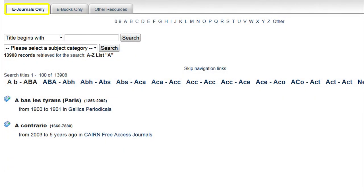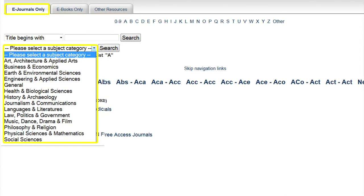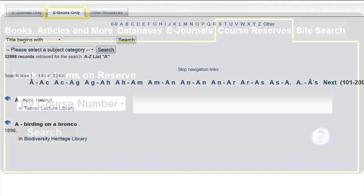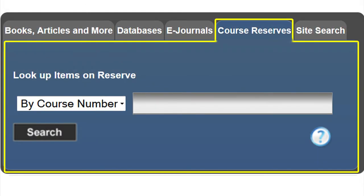Many faculty members choose to place material on reserve in order to ensure that all students in their class have access to it. The Course Reserve tab allows you to search by course number, by instructor, or by course name to locate materials that have been placed on hold for a class to have access to.